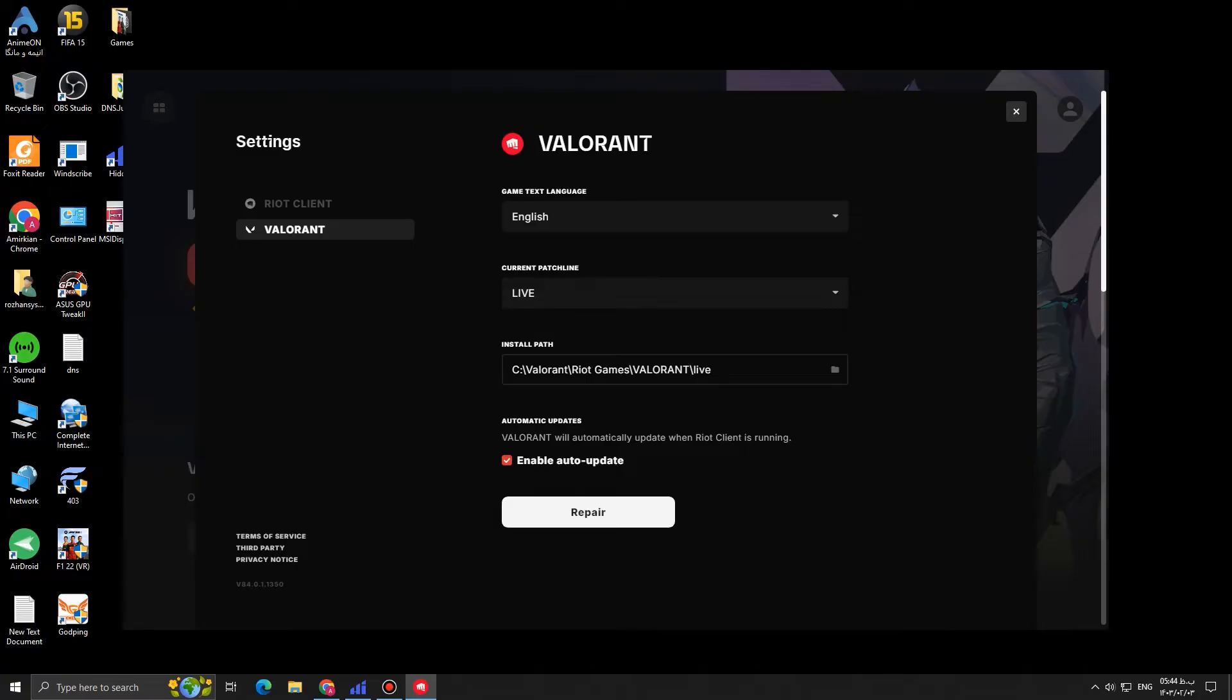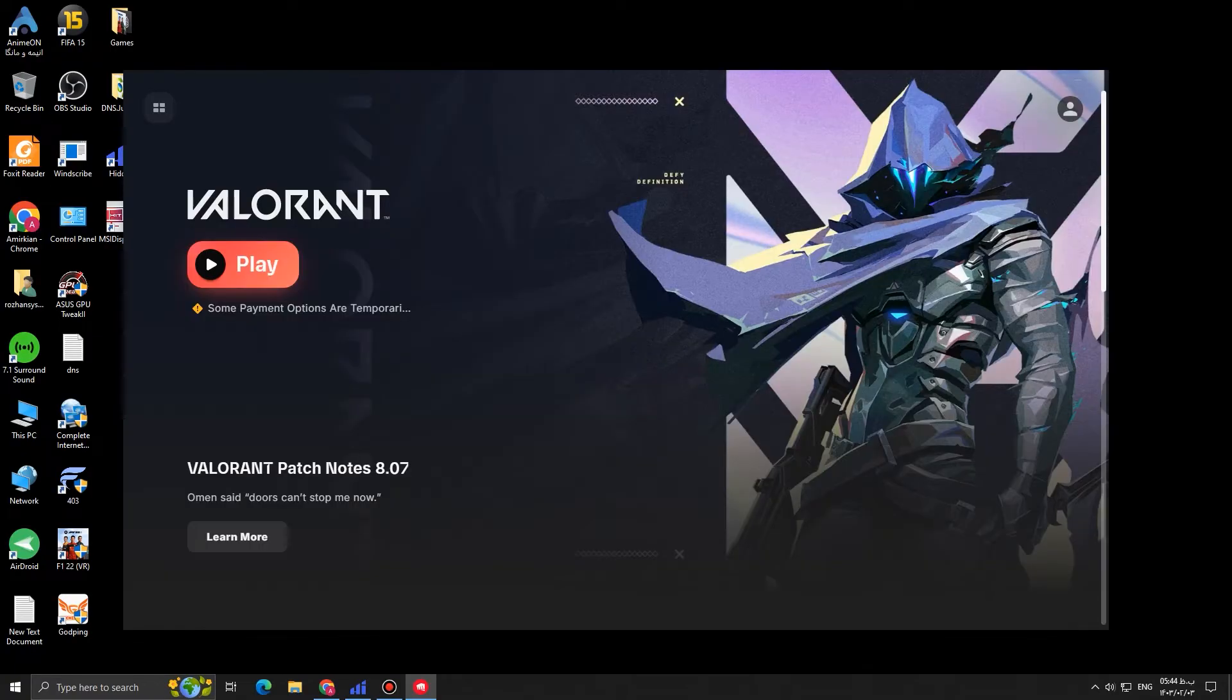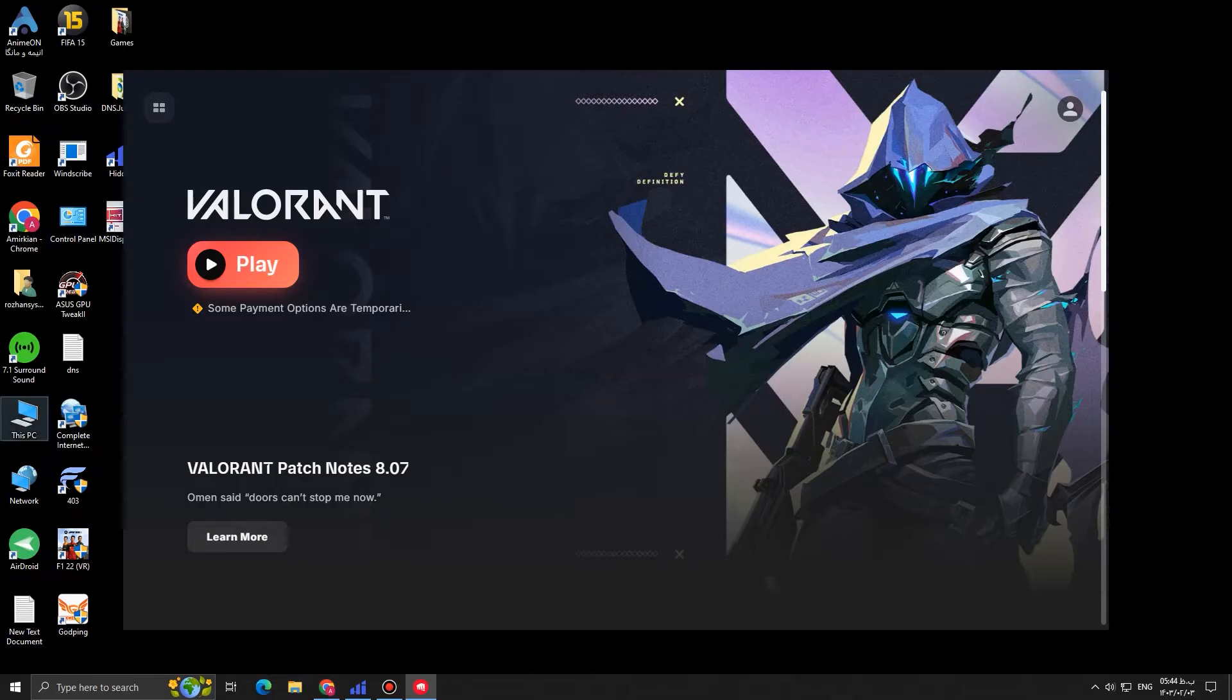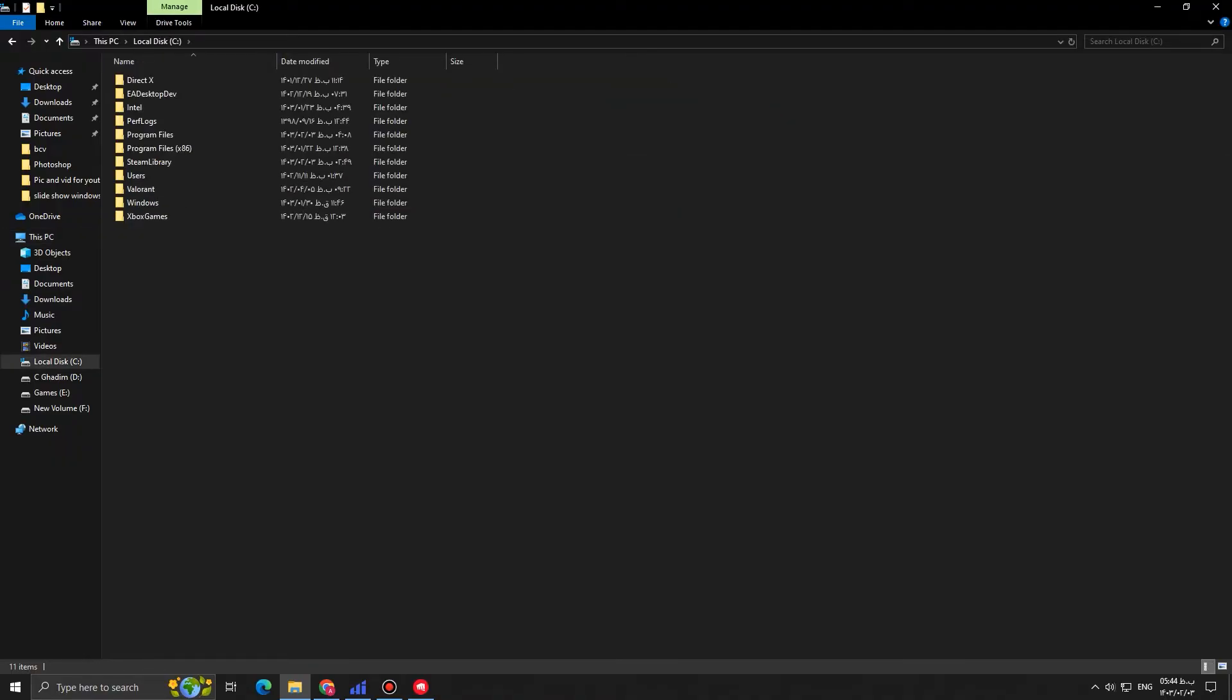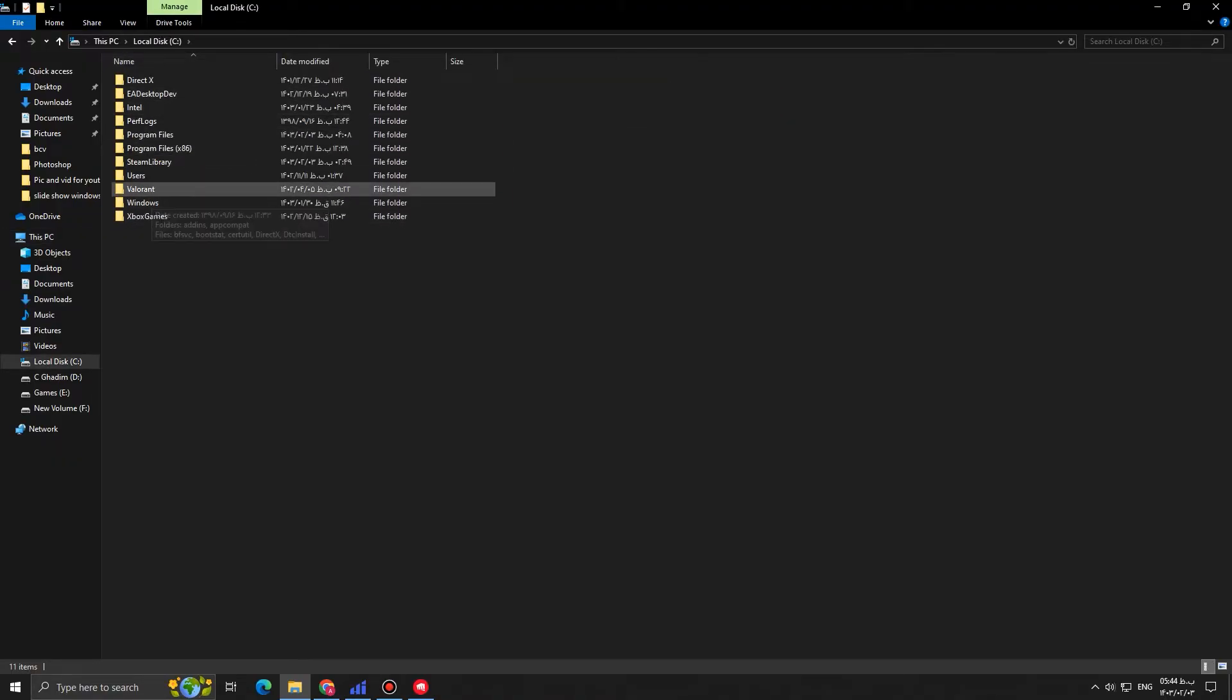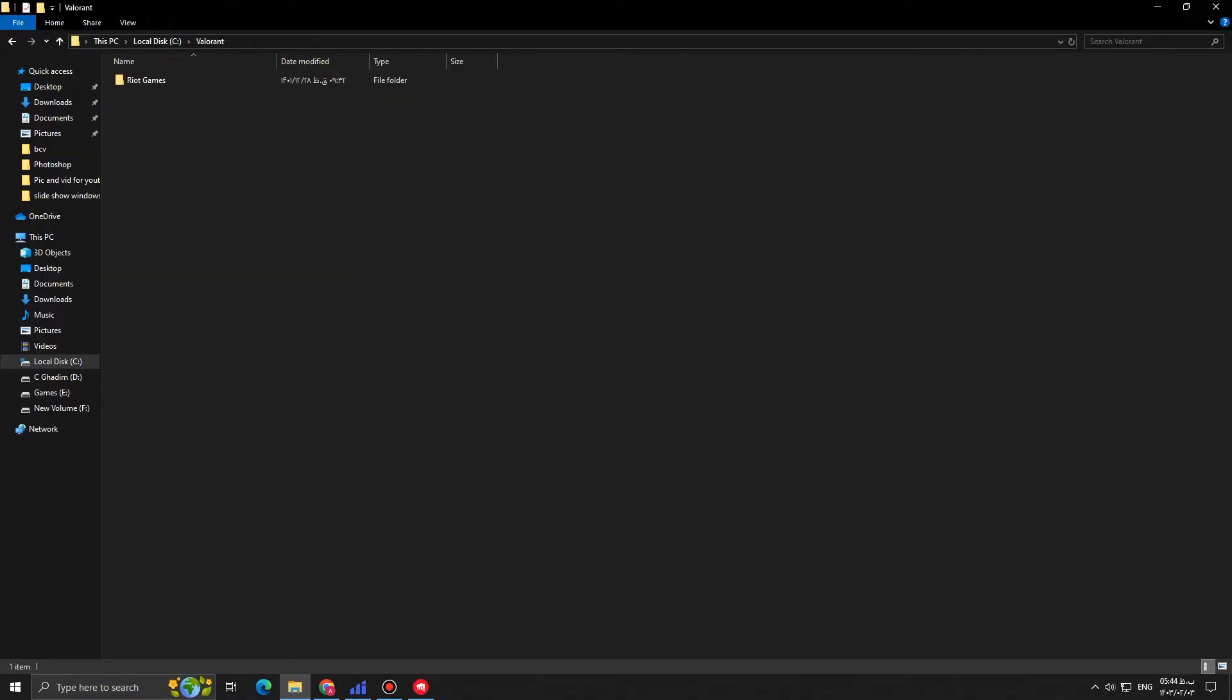Now what we have to do is to close this tab, go to this PC, go to the path that your Valorant is installed. For me it was C, so I'm going to game folder C, Valorant, Riot Games, and Valorant right here.